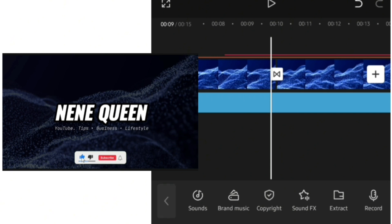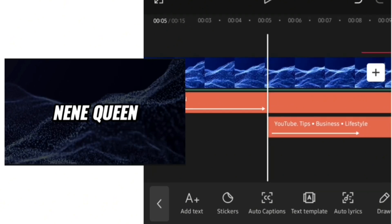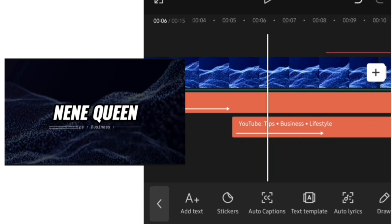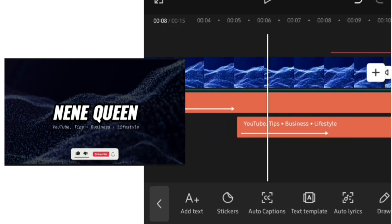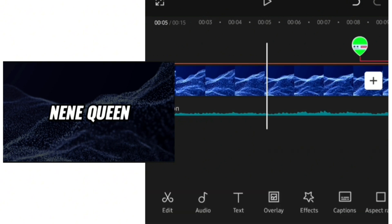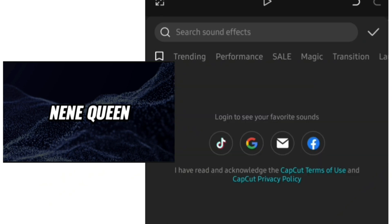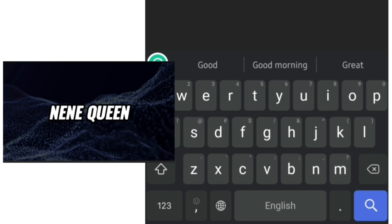I'll go over to the text section, and where my channel description is popping out I'll add a sound effect. To do that, drop your cursor where you want the sound effect to be, go over to audio, then sound effects, and use the search button. I'll be searching for 'glitch.'